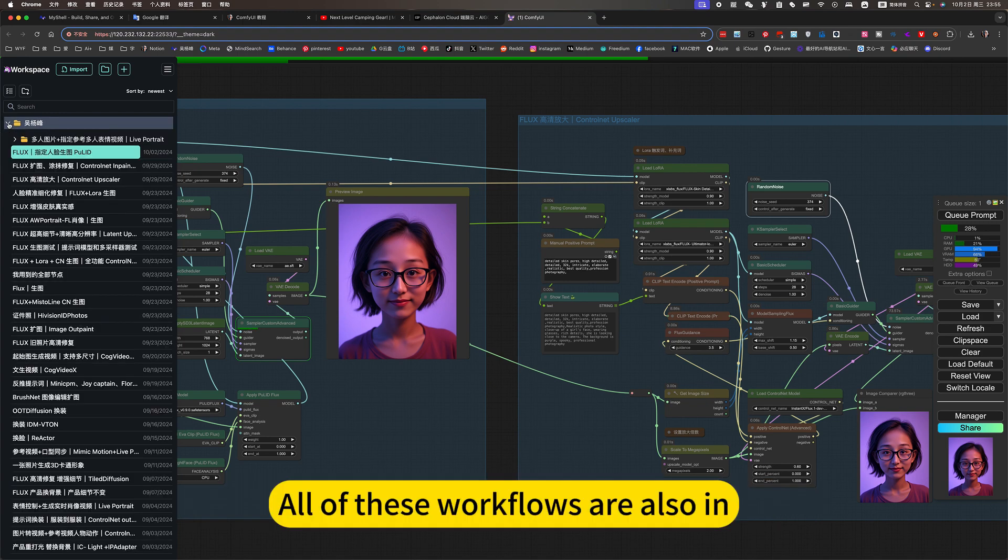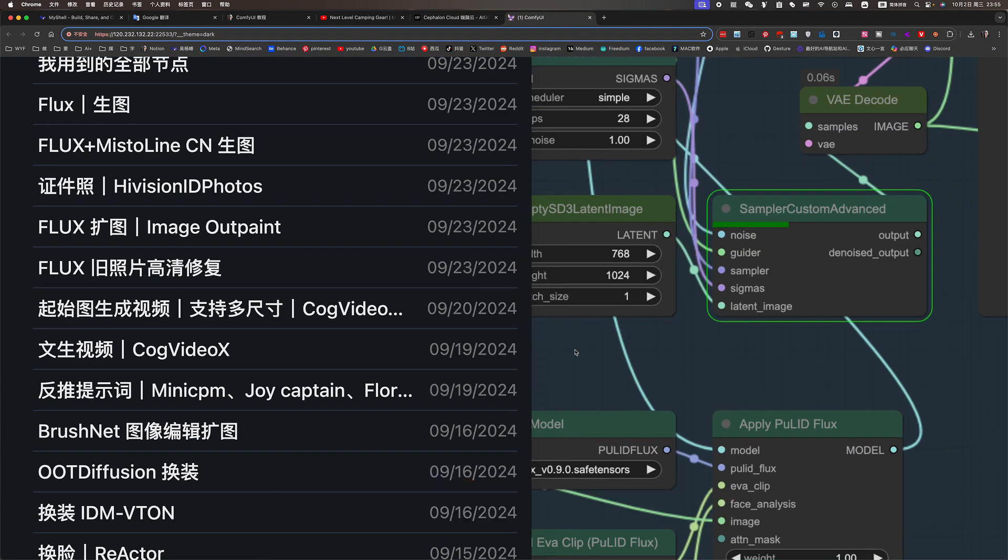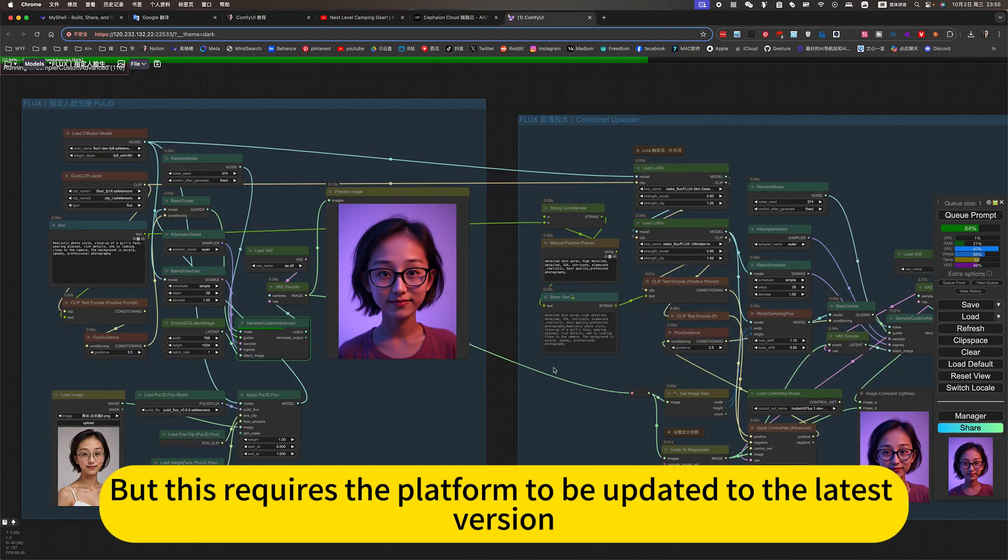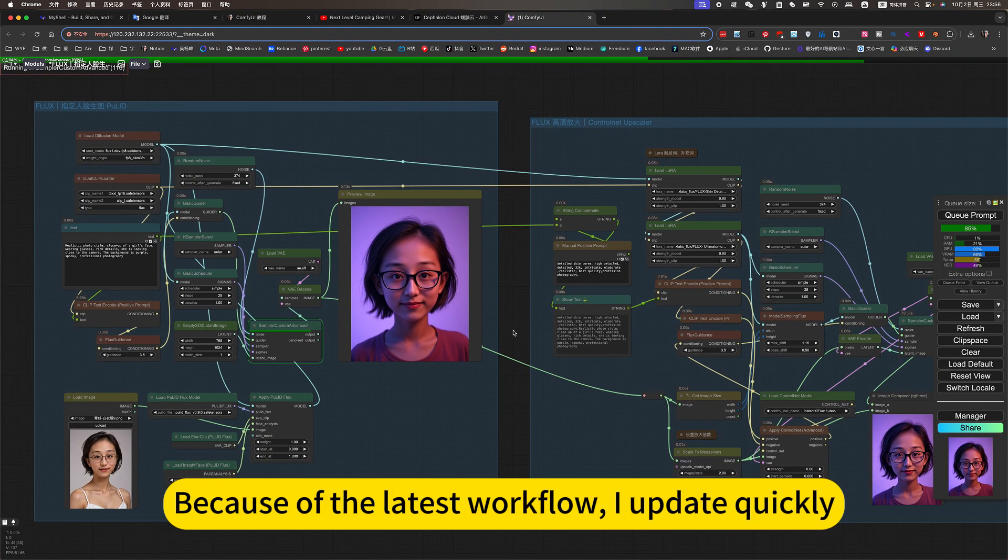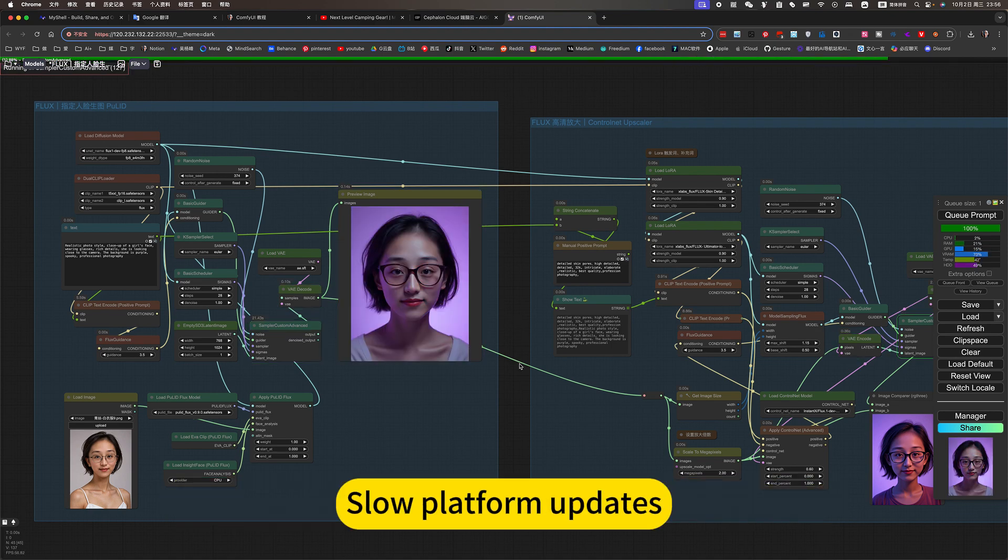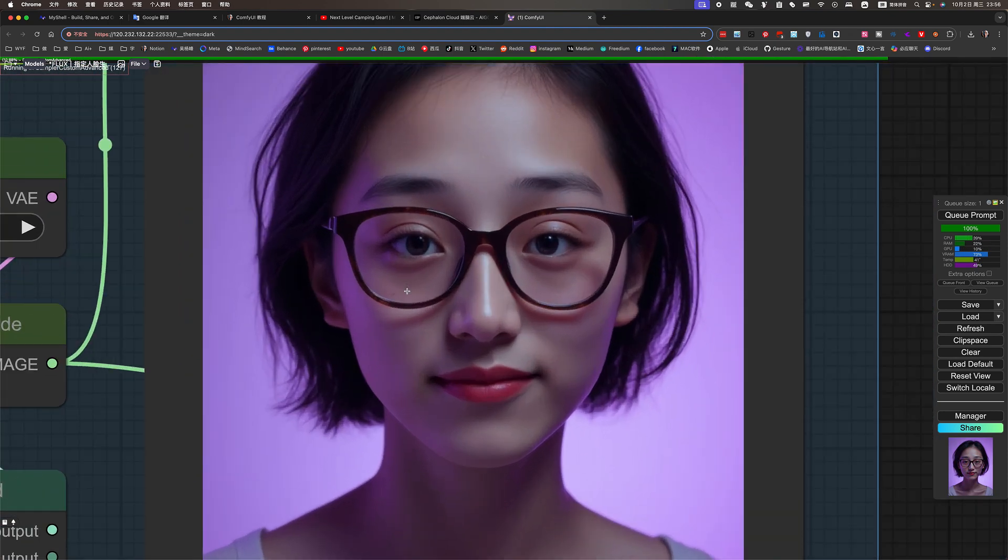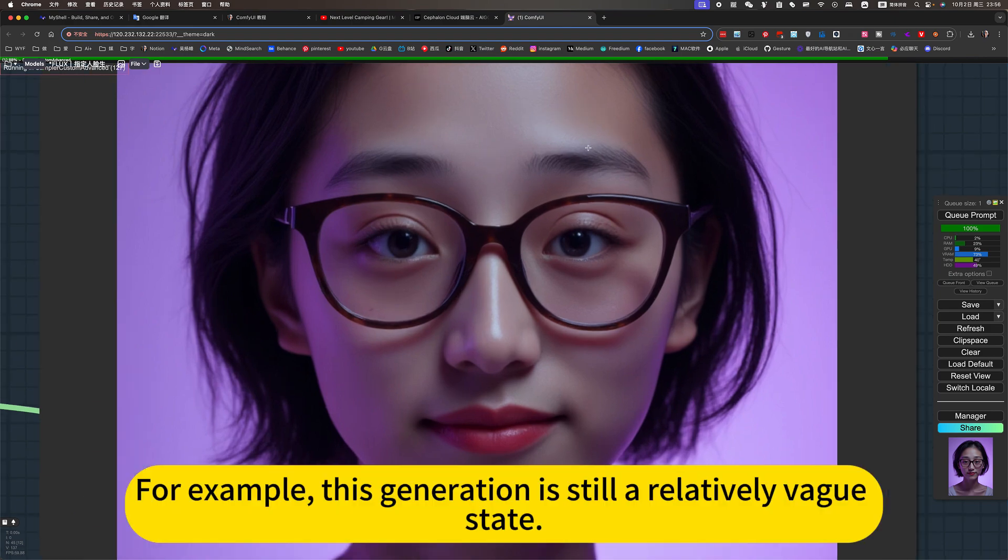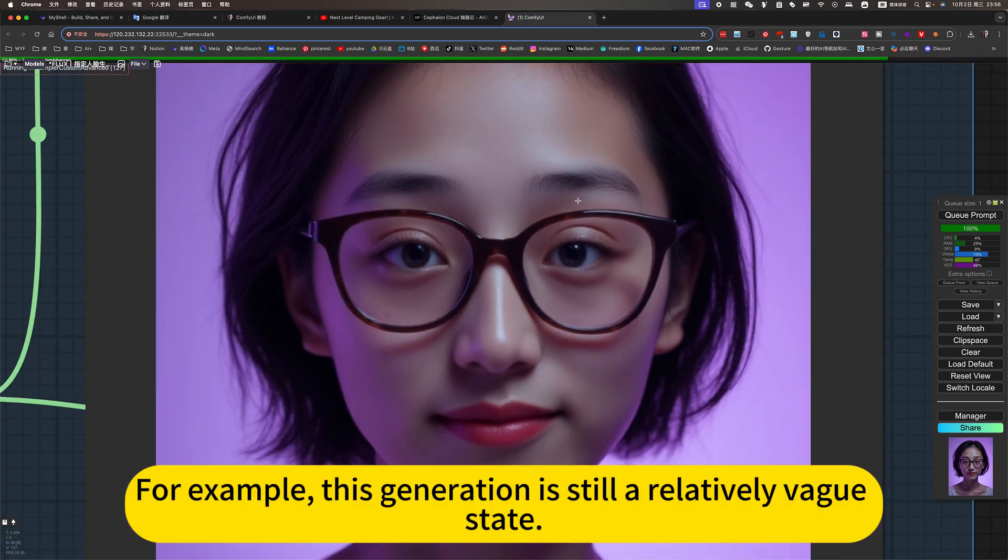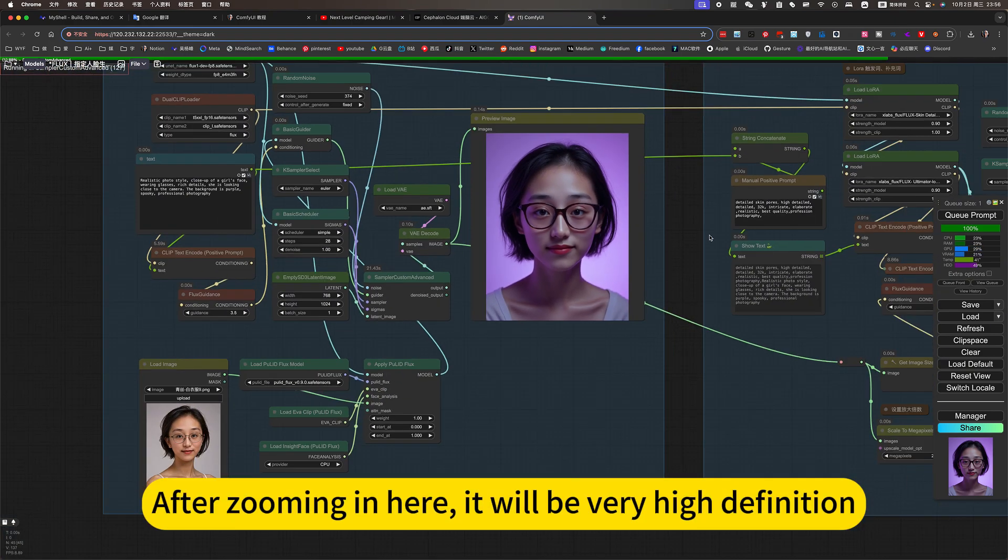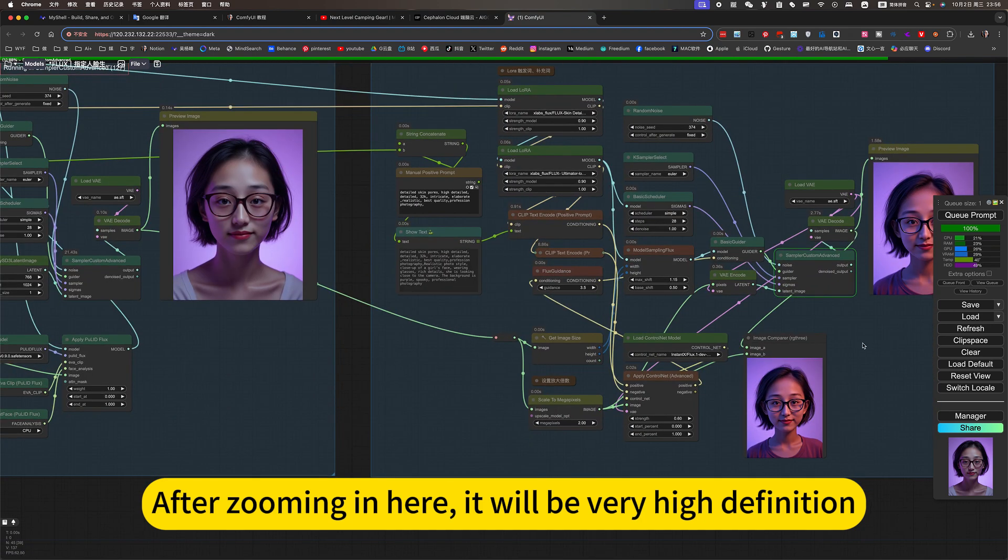All of these workflows are also in. But this requires the platform to be updated to the latest version. Because of the latest workflow, I update quickly. Slow platform updates. For example, this generation is still a relatively vague set. After zooming in here, it will be very high definition.